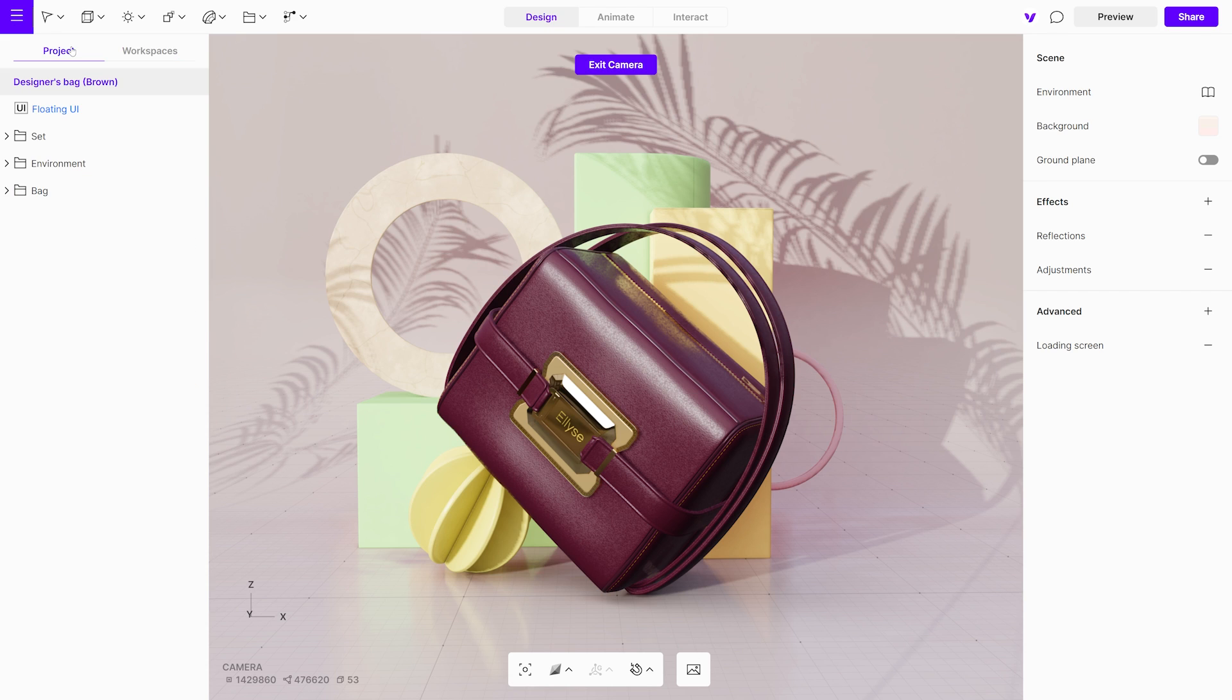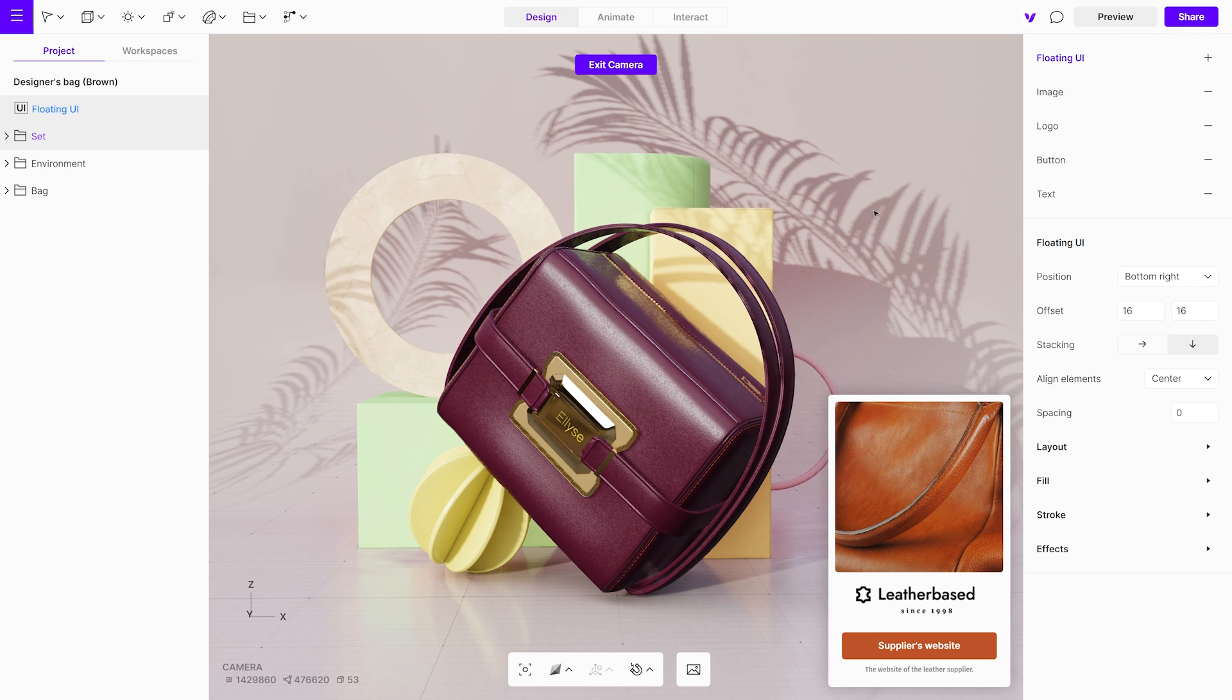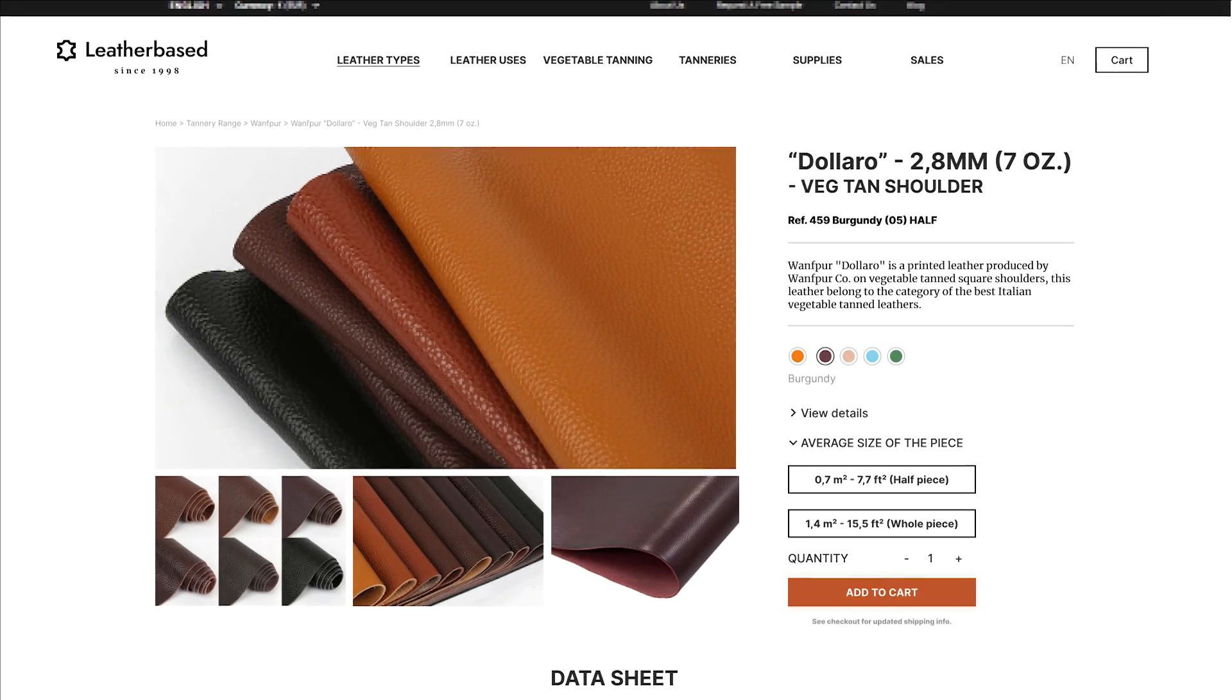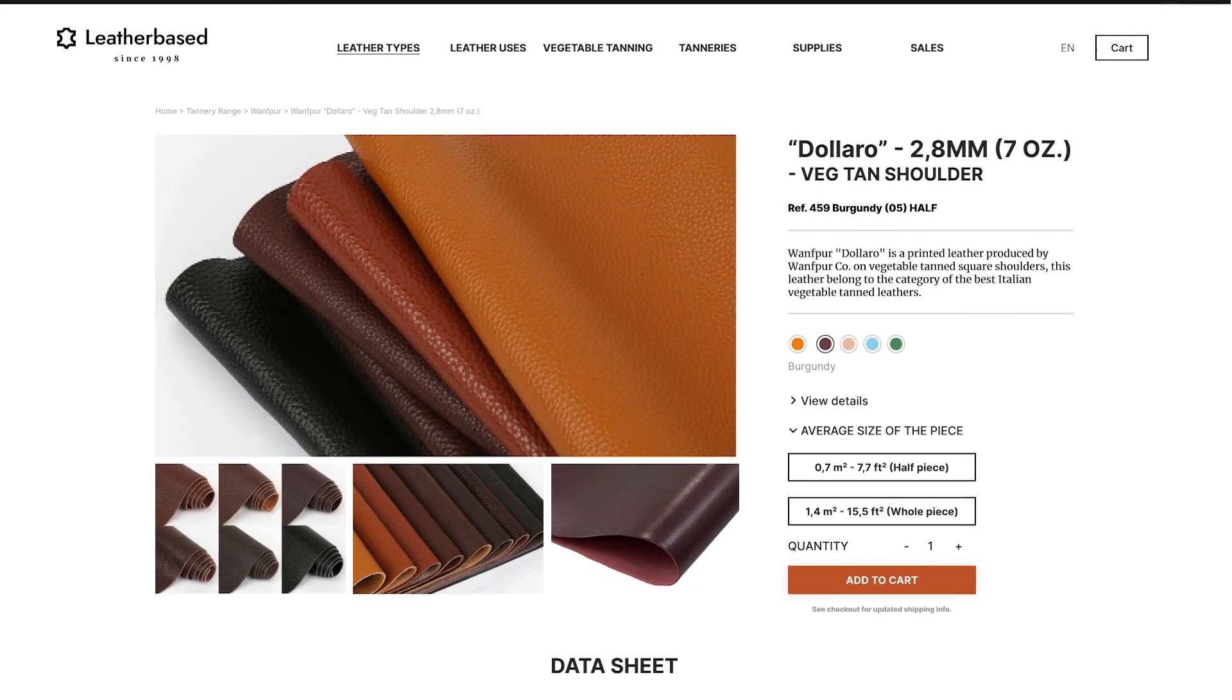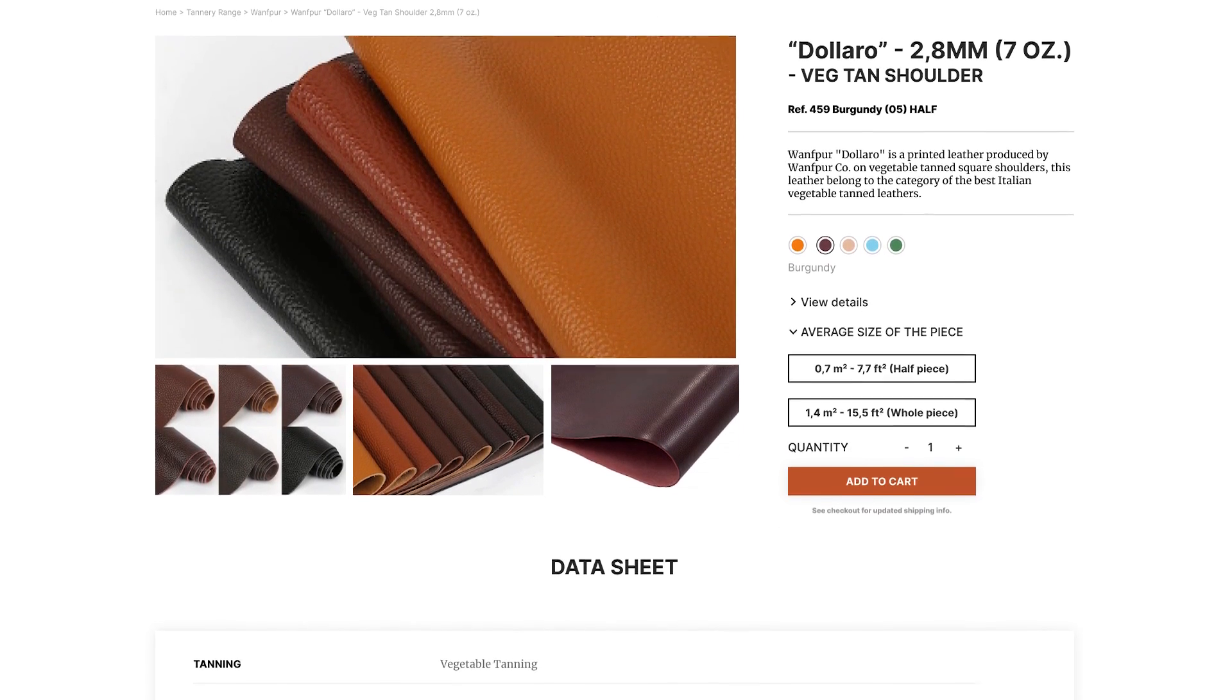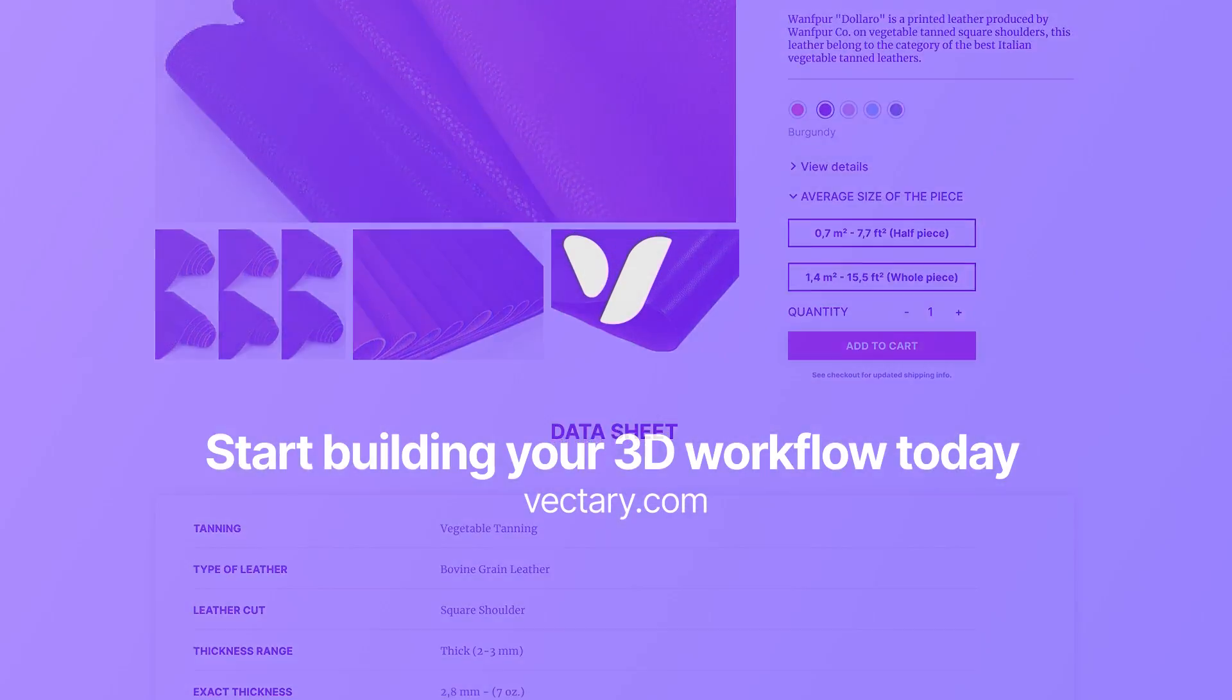Done. You have successfully created a basic floating UI with various elements and interactive features. Enjoy exploring and customizing your UI to suit your needs. Thanks for watching.